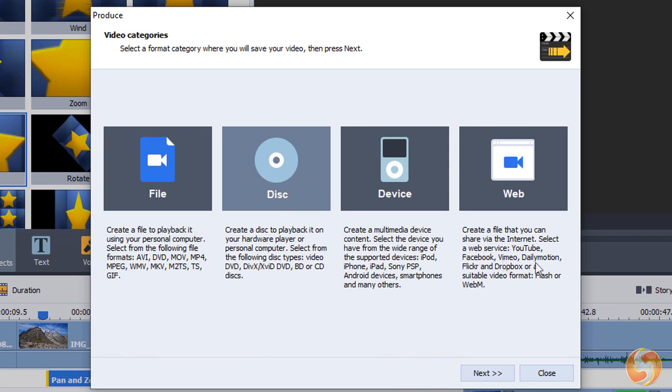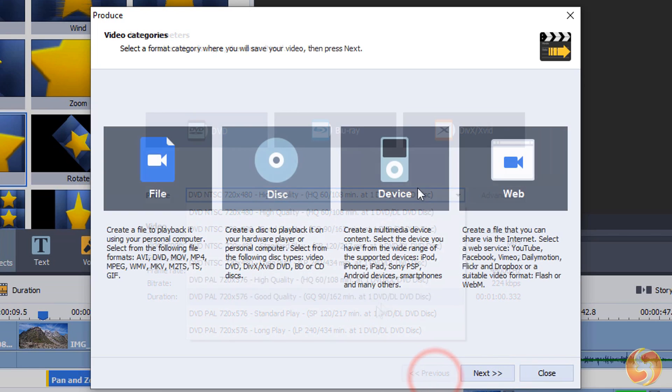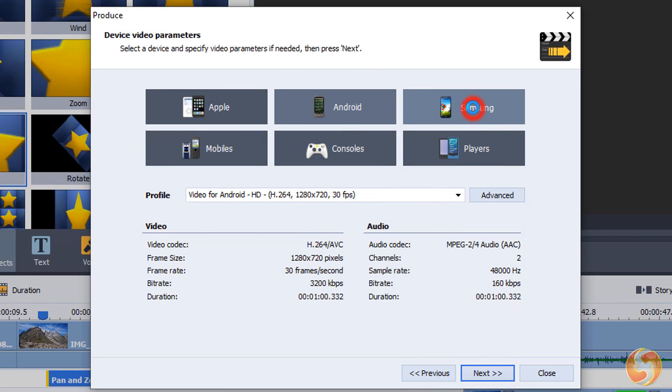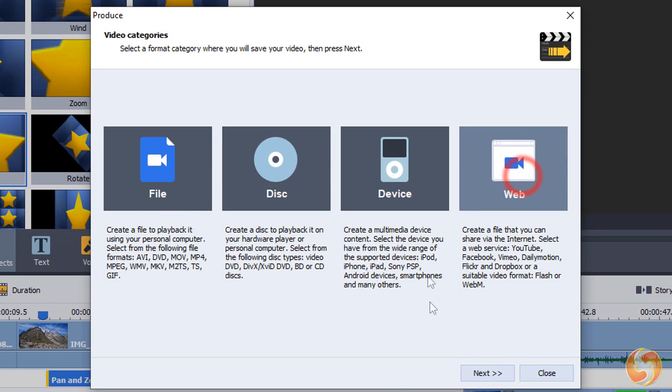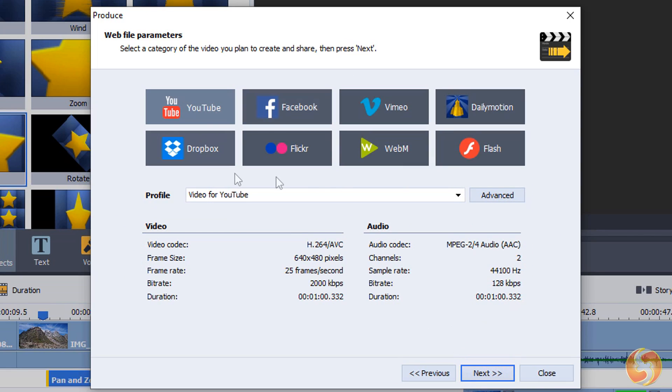You can also burn your video into discs, or export to consoles, smartphone devices, or directly upload online.